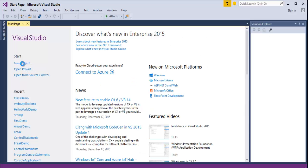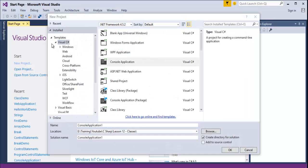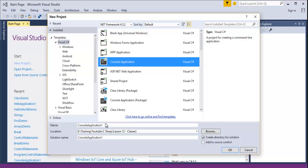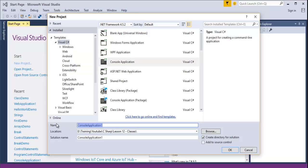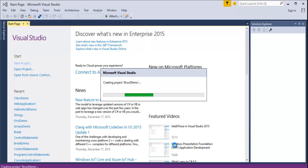I am creating a new project. Visual Studio is opening a template project for us. My language is C-Sharp and I will take the console application. I will give the project name as struct demo. It is creating a console template for us. The project name is struct demo.